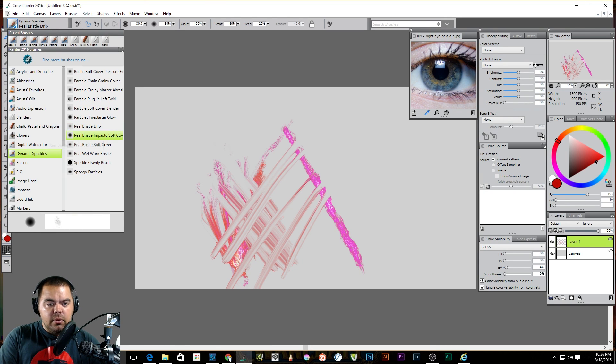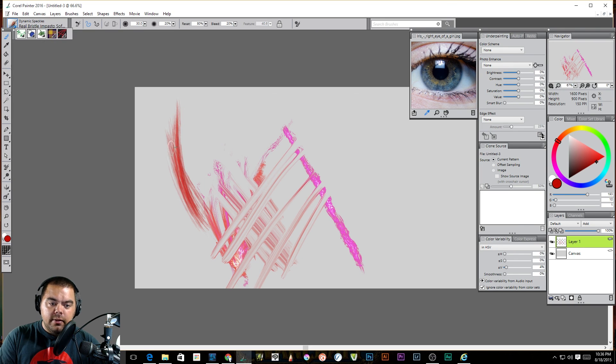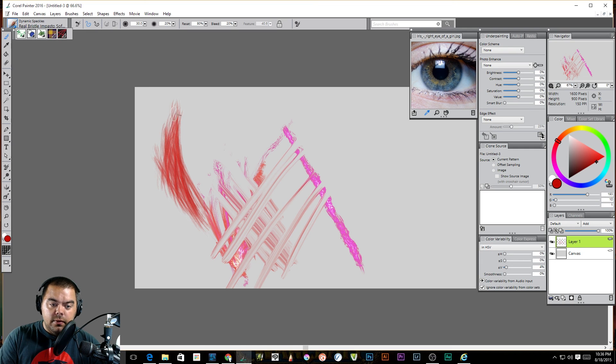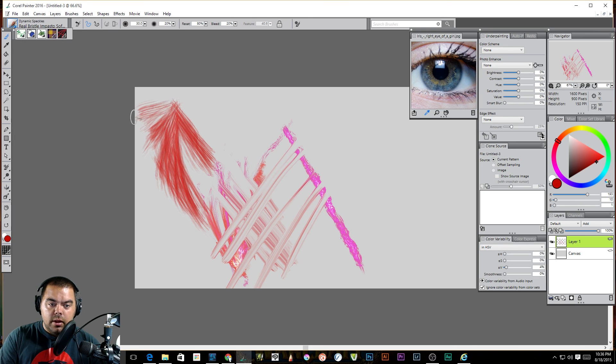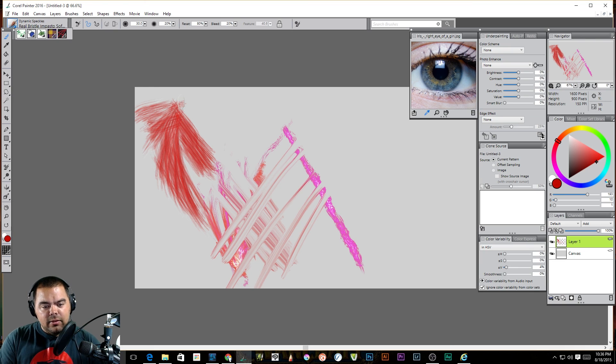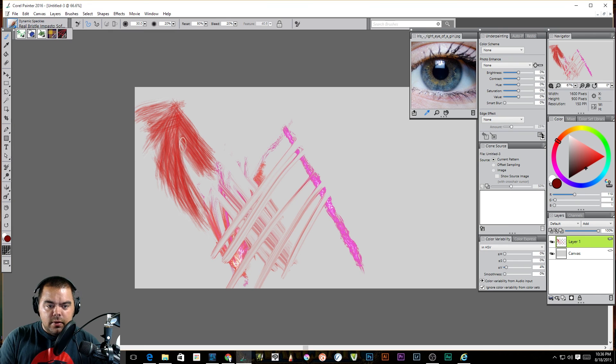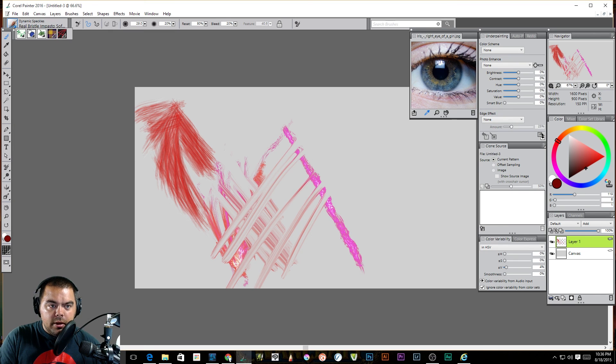Let's see what else we got. We've got a real bristle drip. Looks like it's a blender of some sort. Okay. Not bad. Not my favorite. Real bristle impasto soft cover. Now that's nice. That gives you some nice texture. And I, yeah, I mean, if you've seen any of my work, you know, I love texture.